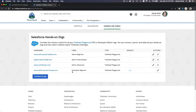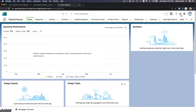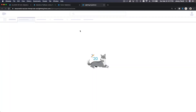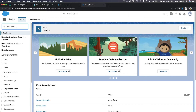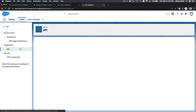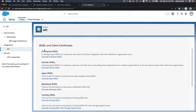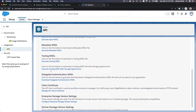I'm going to launch my Developer Beginner playground — it's pretty much the same as intermediate. Go to the gear icon and then Setup. Search for API, then click on API under Integrations. From the API WSDL page, you can download the enterprise WSDL or the partner WSDL.